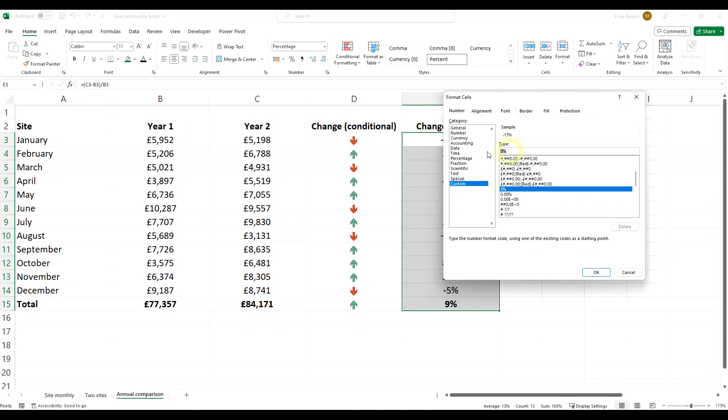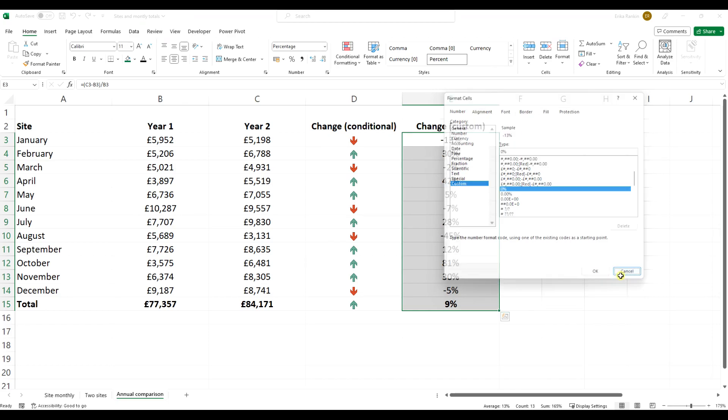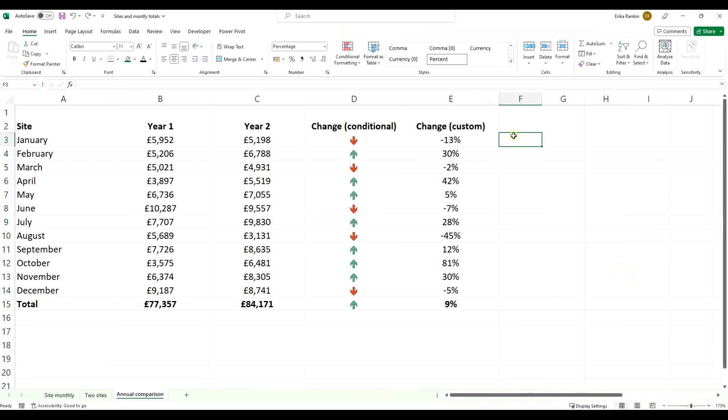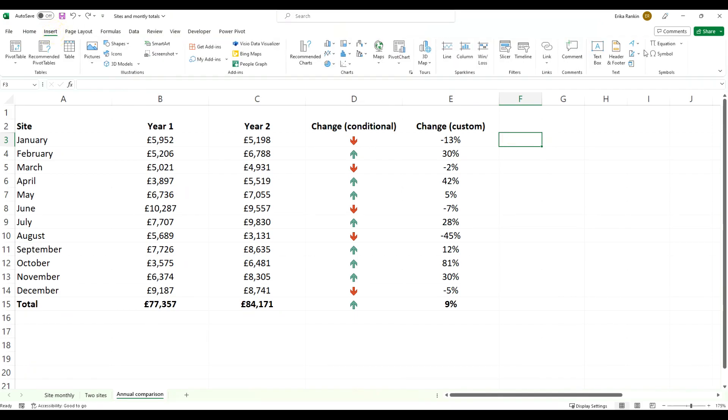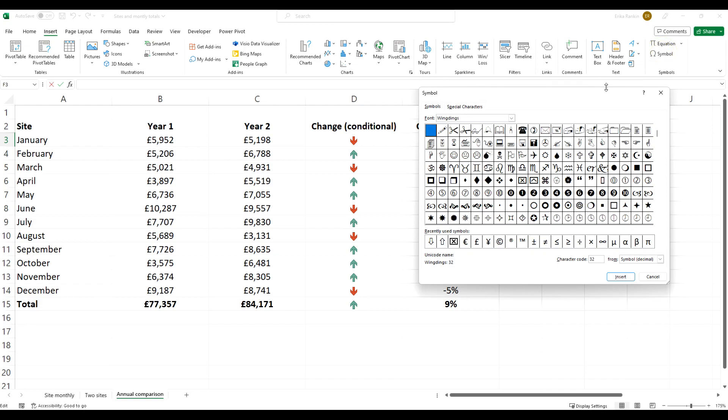So in this very simple example, what we want is we want some icons for our positive and some icons for our negative. But what exactly do we want? Let's start with going to our insert tab and coming over to our symbols.